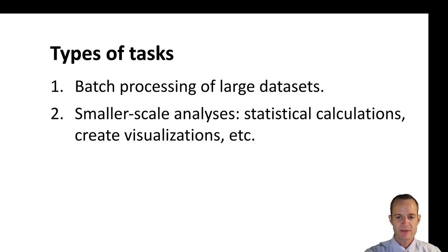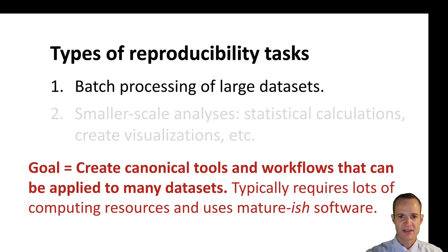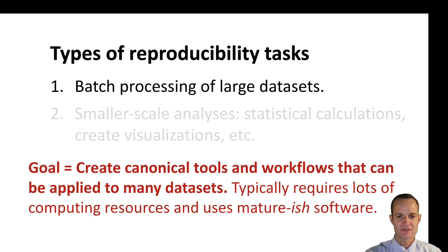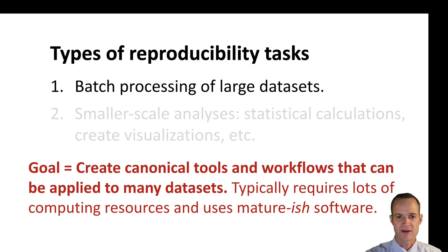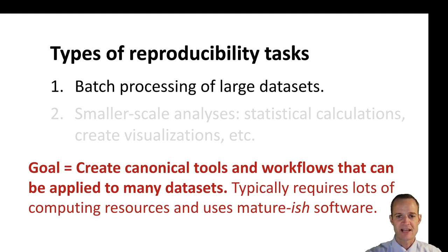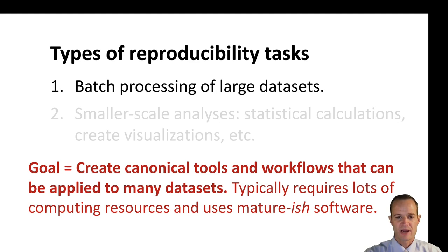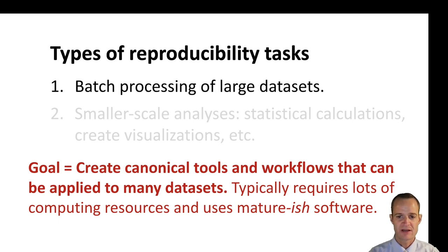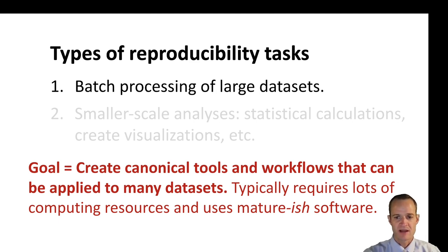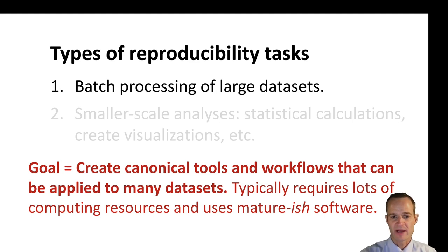One type of task, which I think is the main focus of people who use CWL at this point, at least that's my perception, is to perform batch processing of large data sets. So this is like I was talking about, being able to process these DNA samples quickly and have what I would call a canonical tool or workflow where here's exactly how we want to process it, we've described it in this document, we can run all of our samples through that same pipeline.